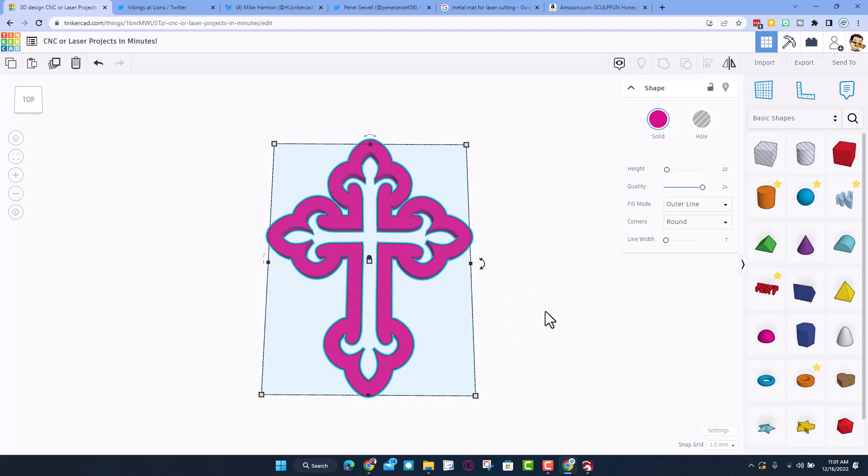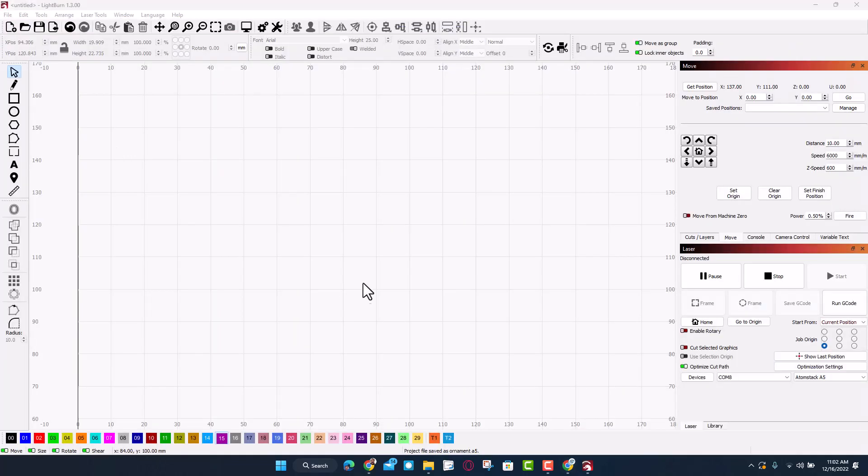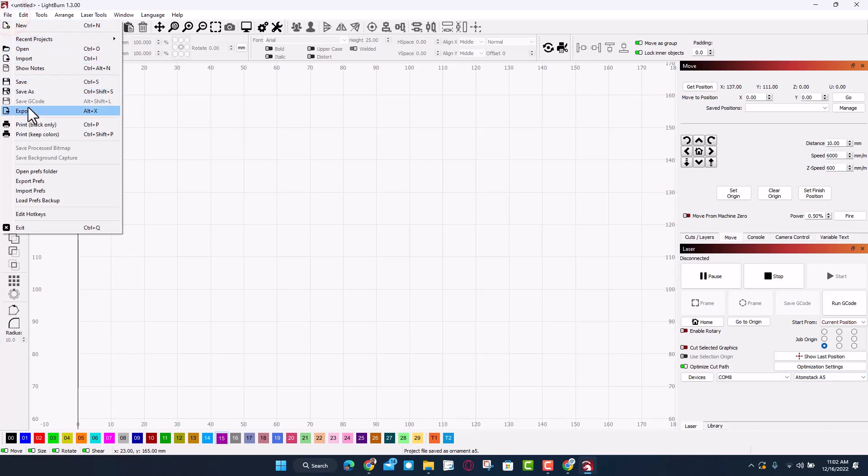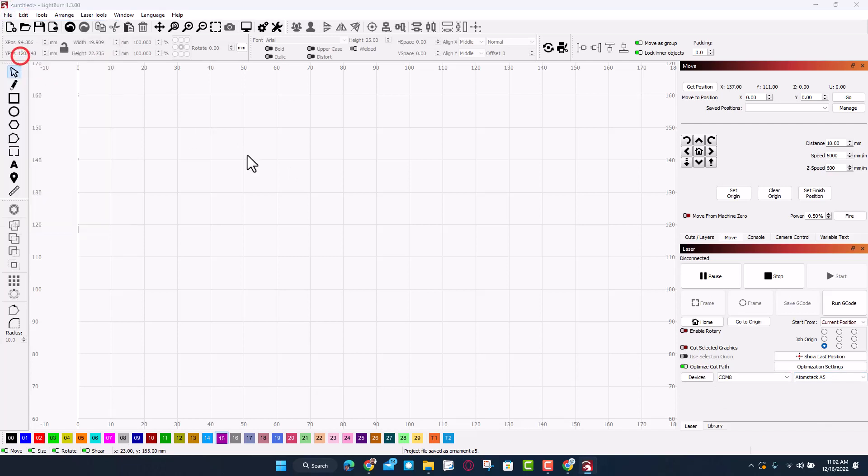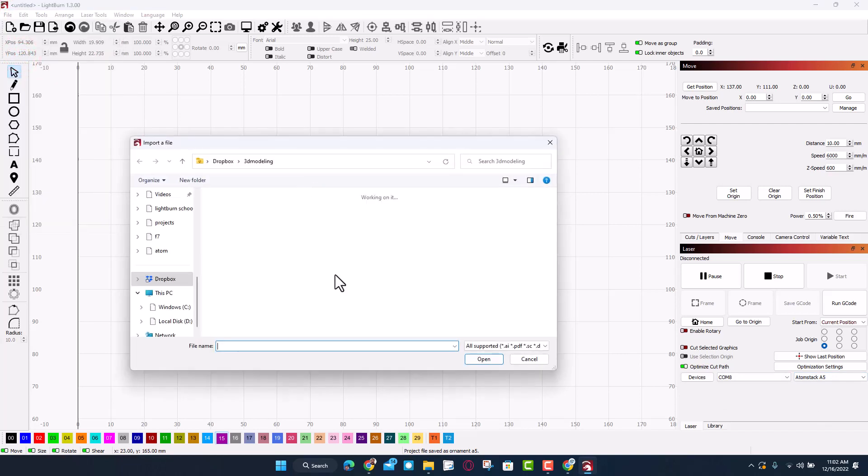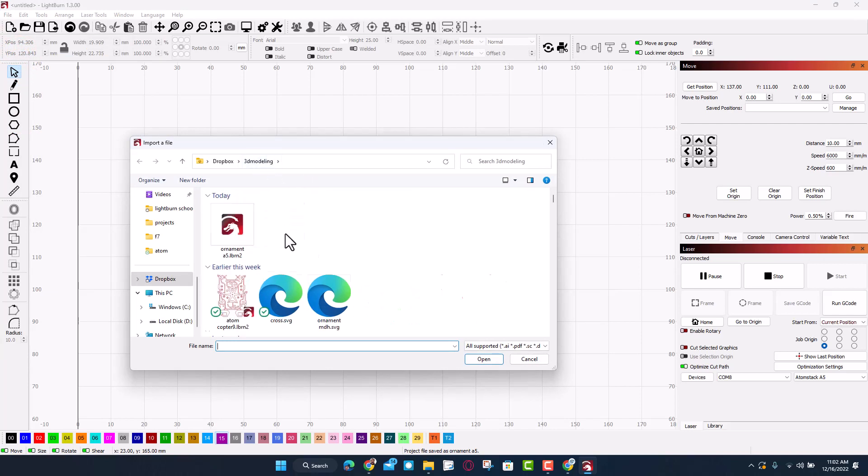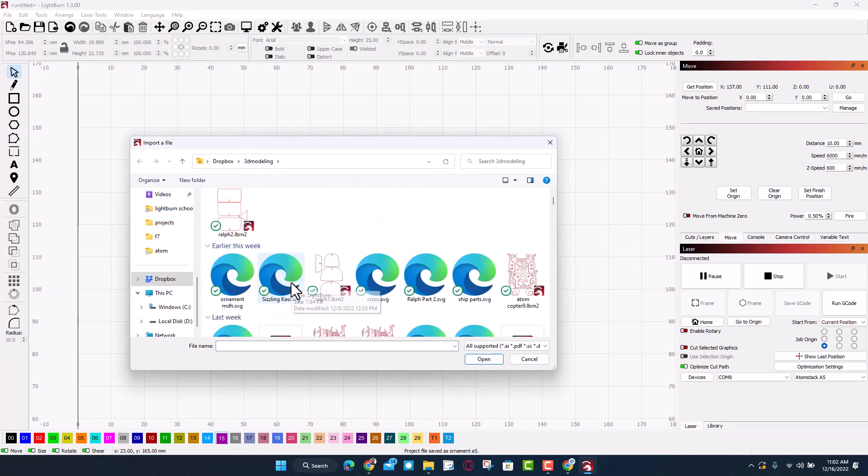As you can see I am in Lightburn. I've got the Atomstack ready to be turned on. When we click file and choose import, we need to track down that file. I have stored mine in the 3D modeling folder and bingo, as it goes away from me, there is the cross.